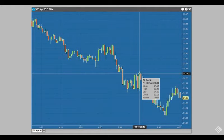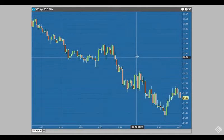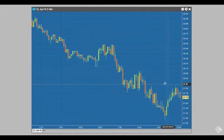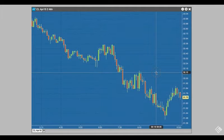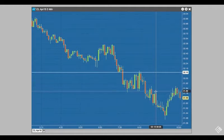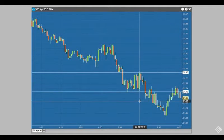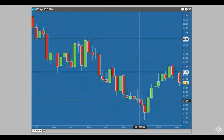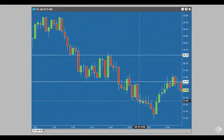We can also use the drawing tools to add horizontal lines as reference points at specific price levels. The lines we add with our drawing tools will scale with our chart should we expand or compress our axes.